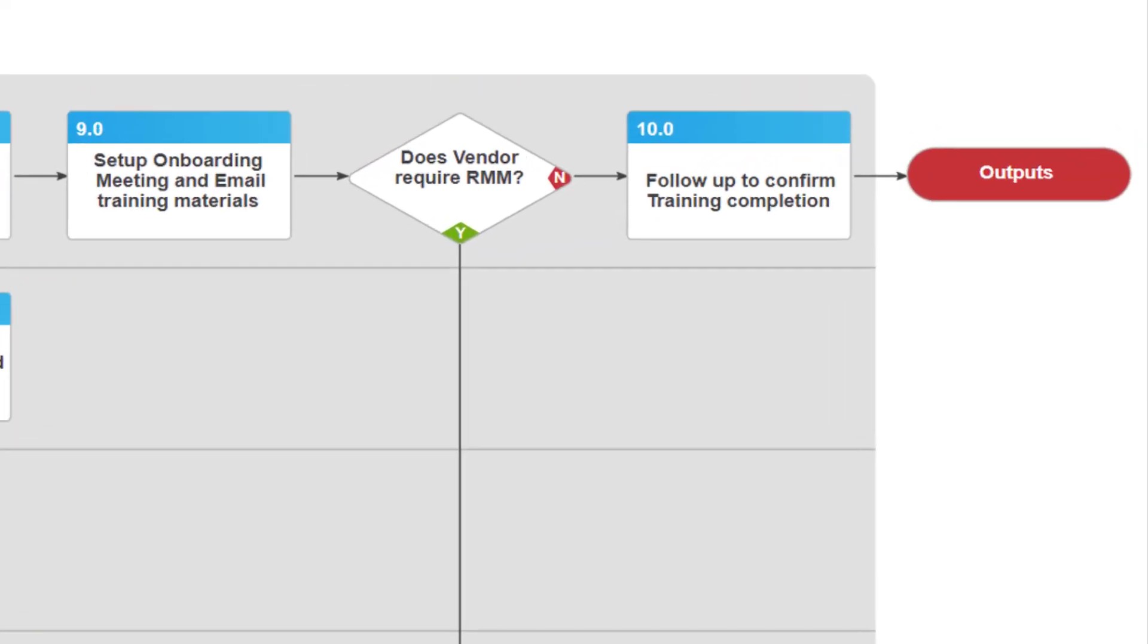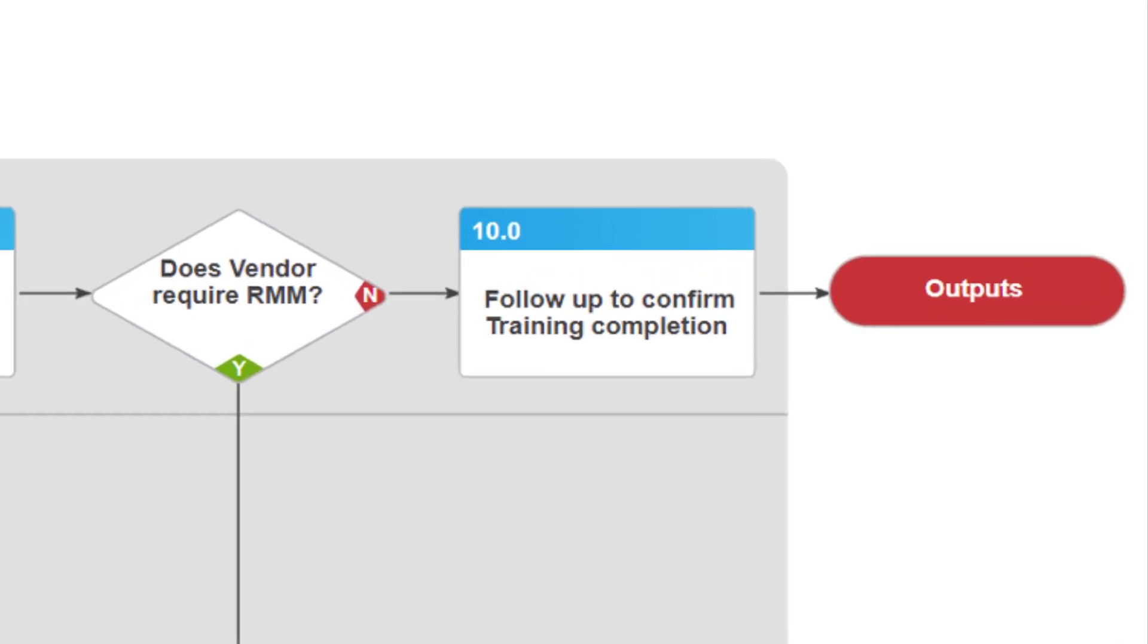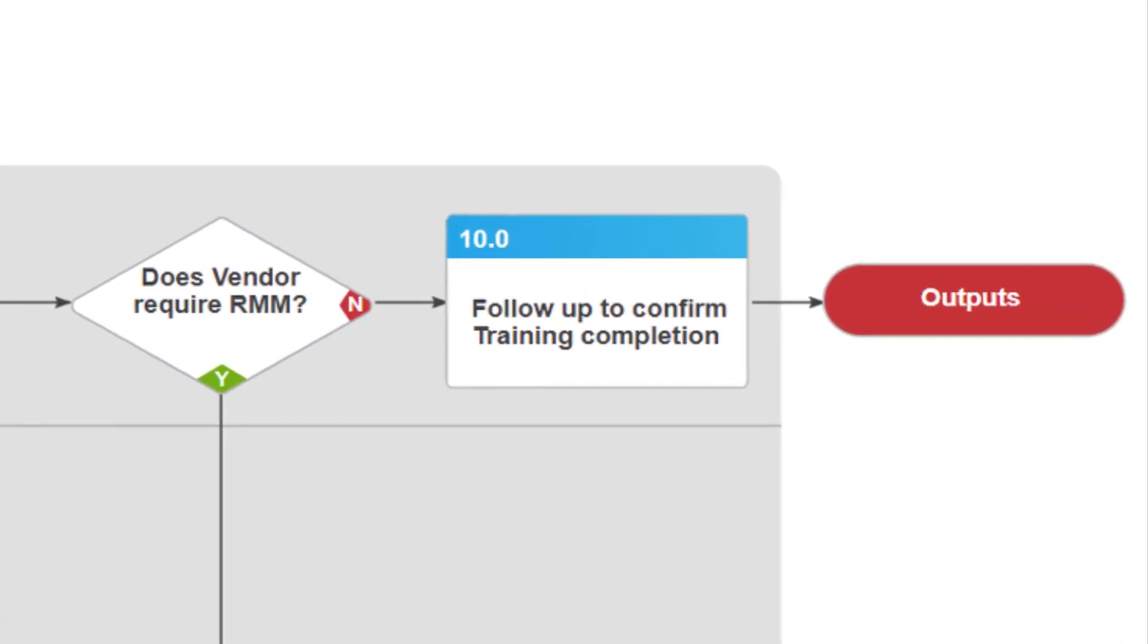The last step is for the vendor manager to follow up with the vendor to ensure they've completed their training.